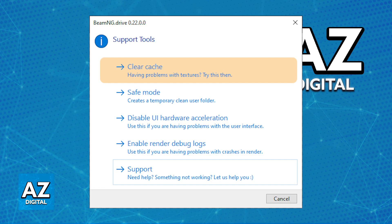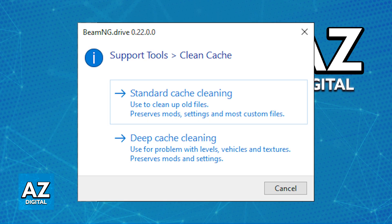When you click clear cache, you will have two options: a standard cache cleaning, which is going to clean up old files, preserving your mods, settings, and most custom files; and a deep cache cleaning, used for problems with levels, vehicles, and textures. The deep clean is only going to preserve mods and settings, so it won't take into consideration custom files.